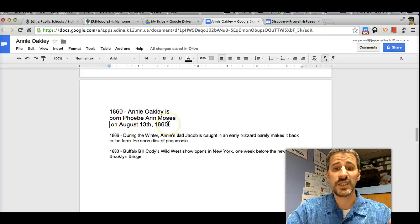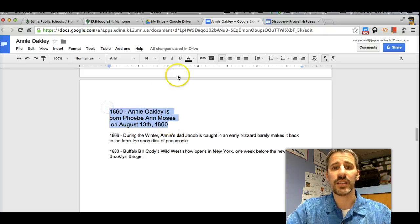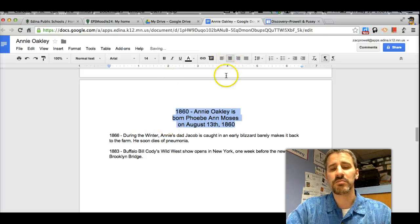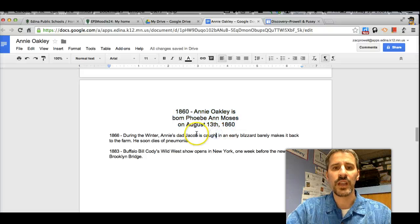And if I wanted to center the text, I could highlight like this, and then I click center. That's one example of doing it.